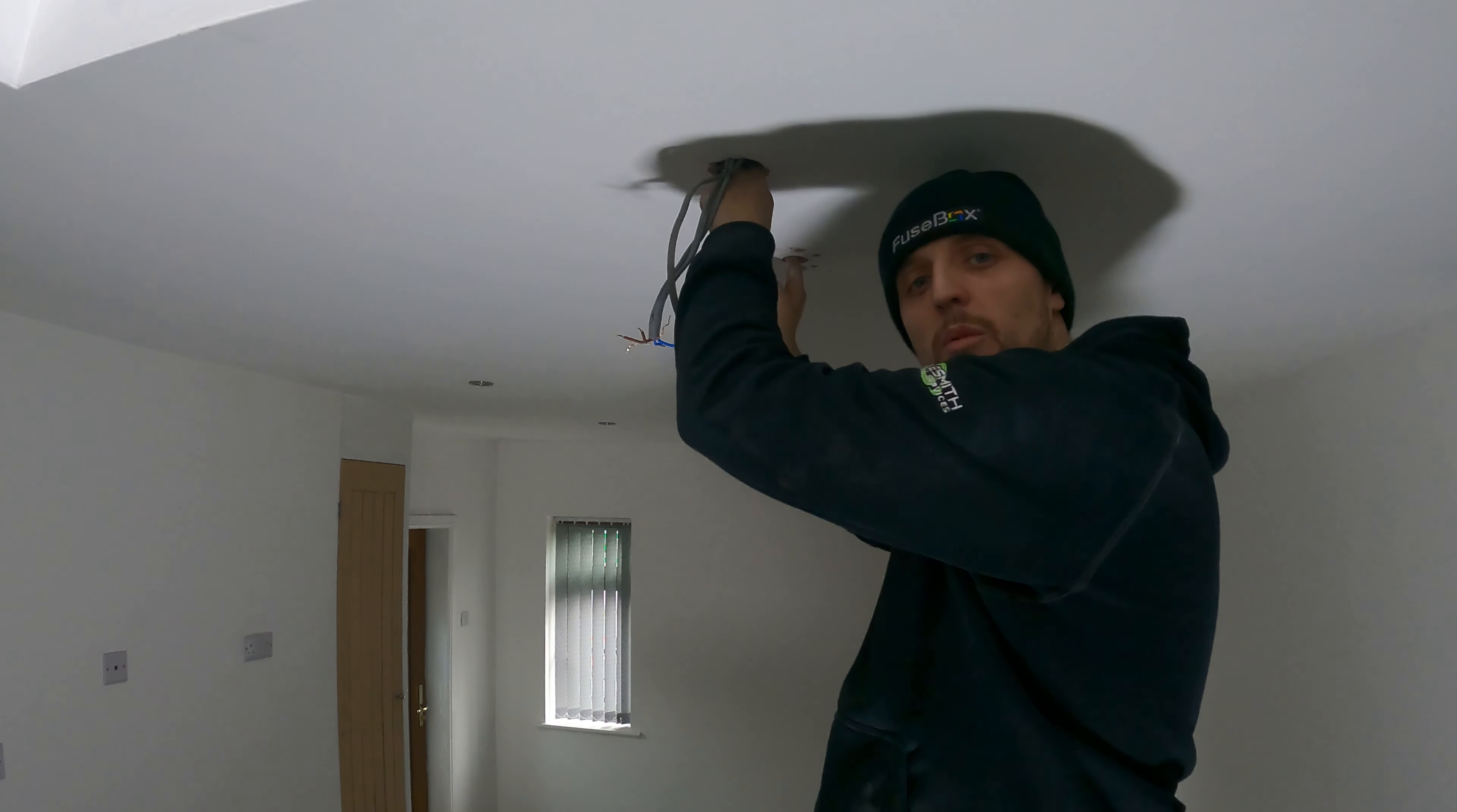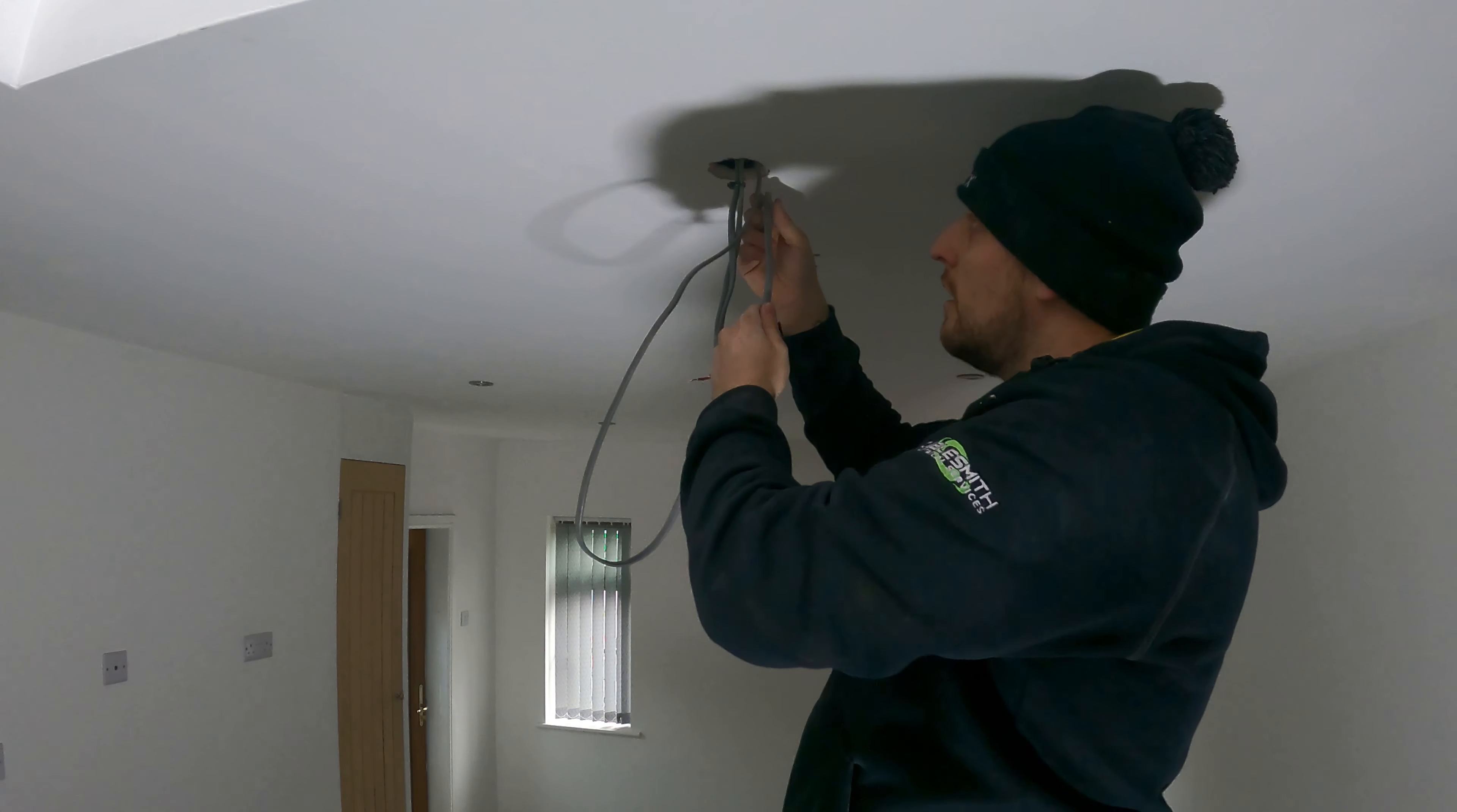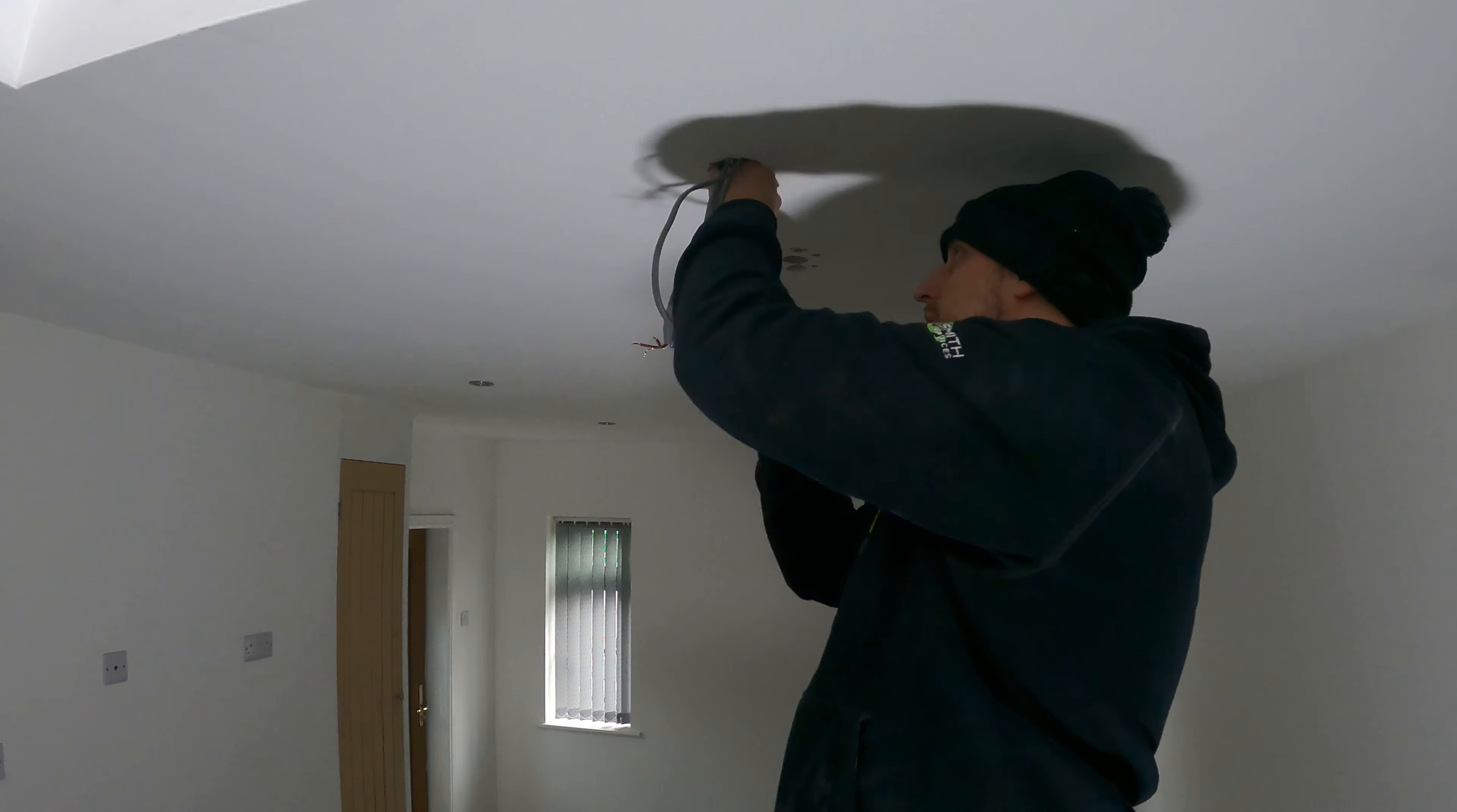The only problem with these downlights is the holes are around about 60mm or something—70mm holes. I can fit my hands in there.